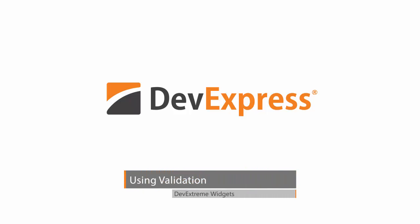The DevExtreme editors provide a powerful and seamless way to perform data validation. In this video, we'll learn how to validate DevExtreme editors against a predefined set of validation rules.